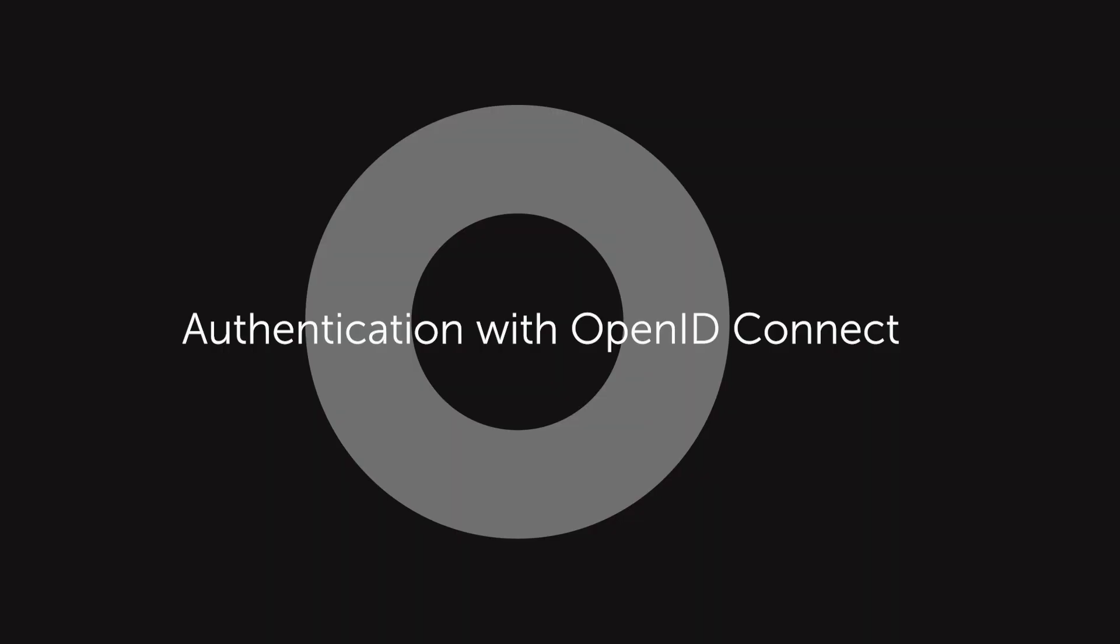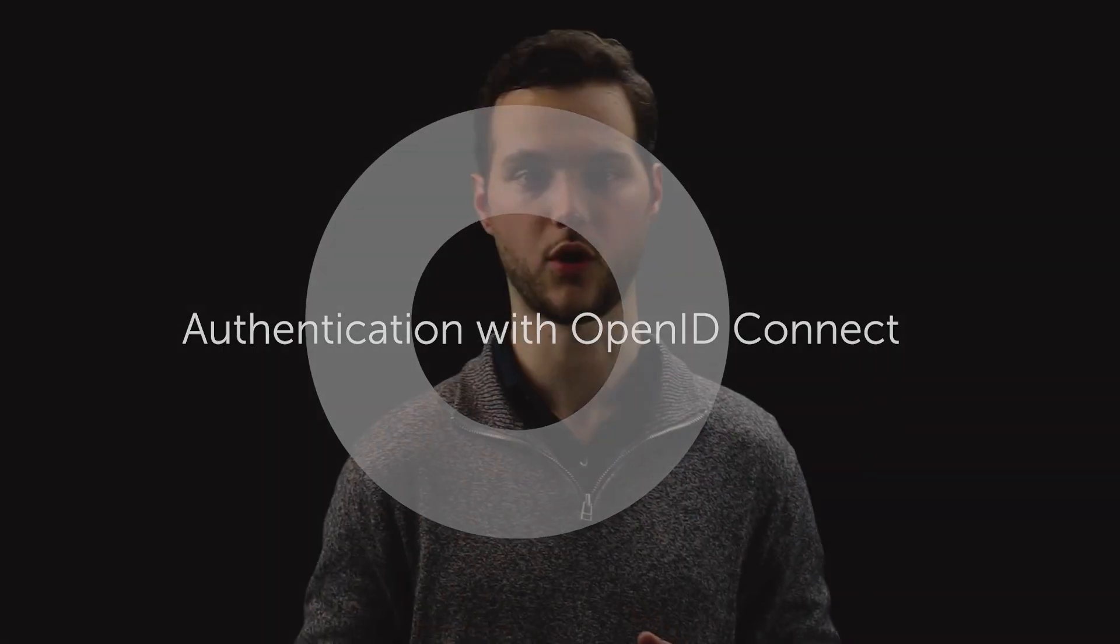Now so far we've just been talking about authorization or exchanging permissions between systems. That was what OAuth was originally designed for and it works really well. A lot of systems and companies adopted OAuth 2.0 as the standard for exchanging the type of permission or authorization data between systems on the internet.